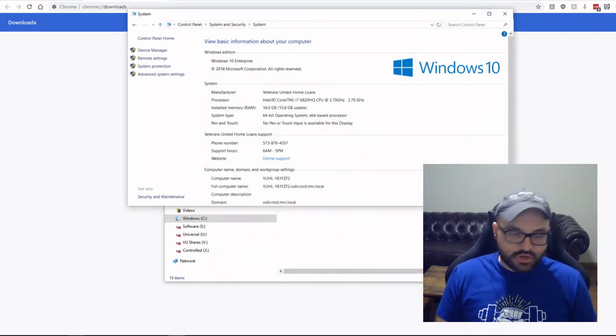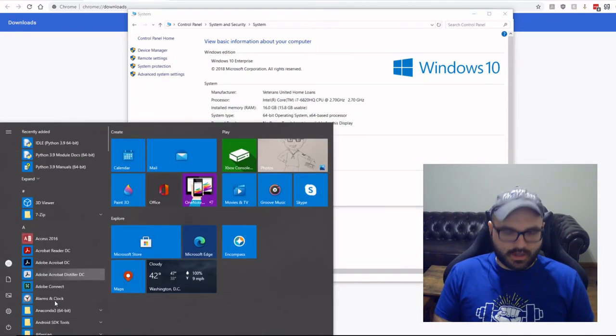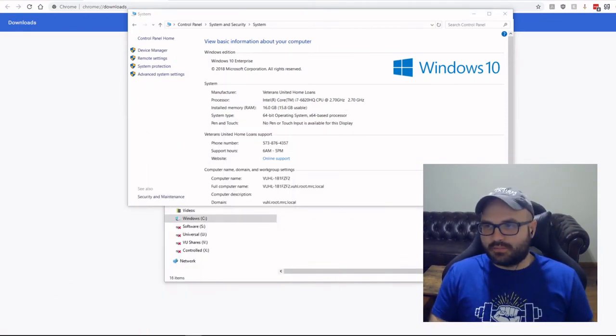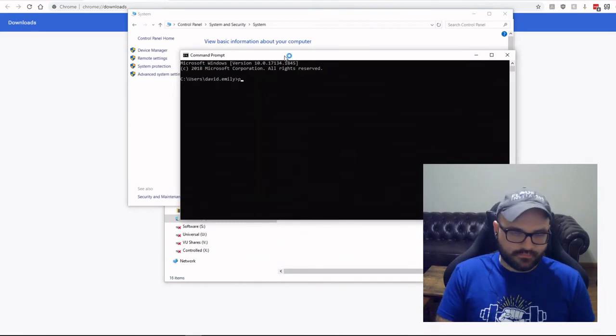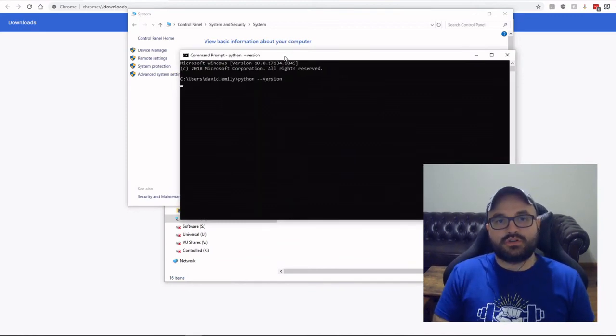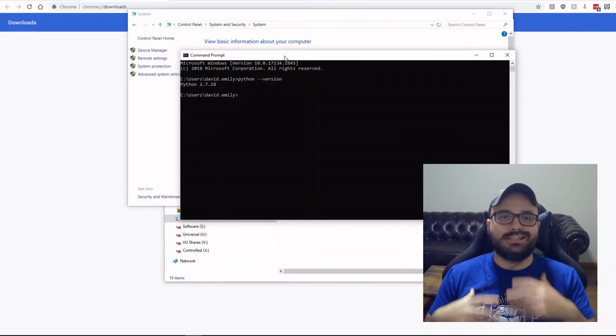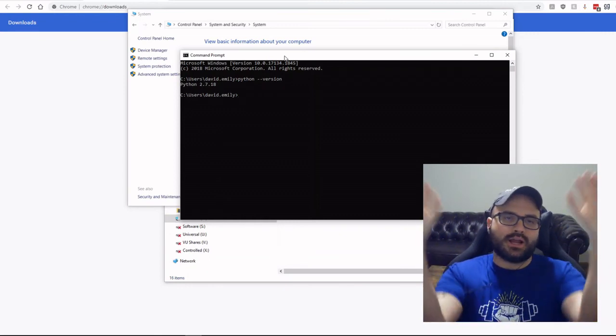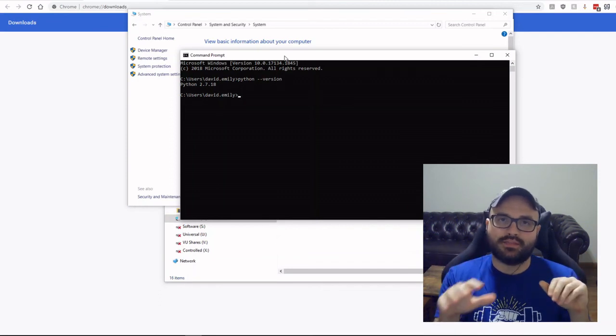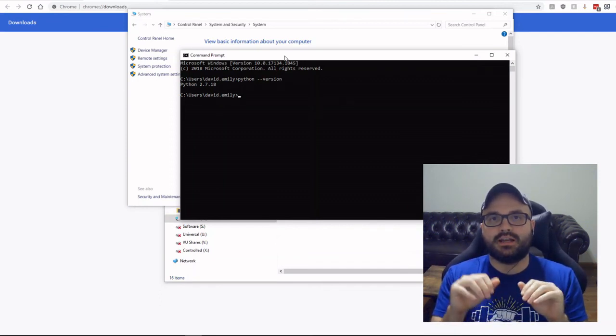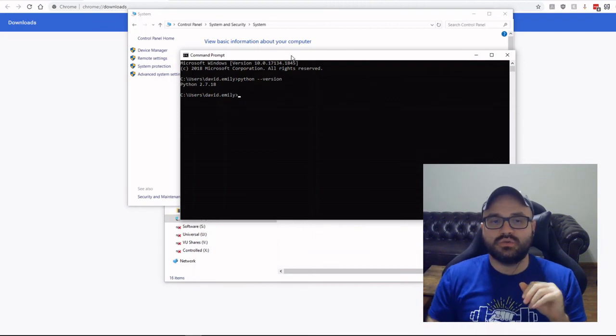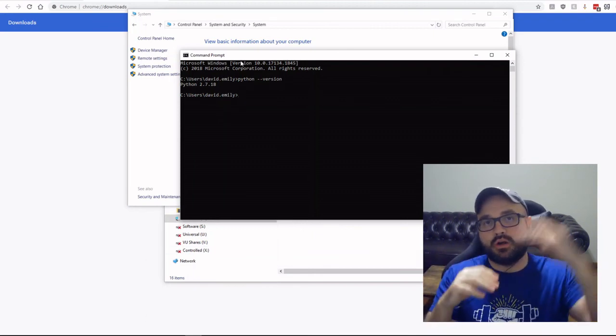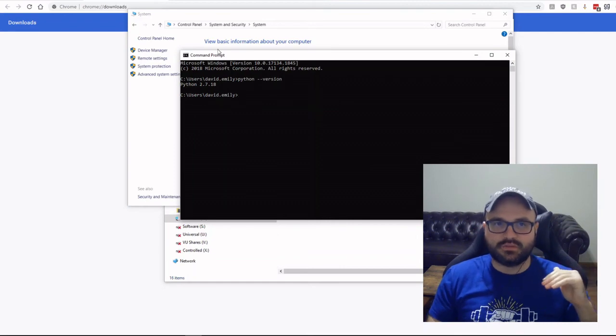And then you should be able to go back to command prompt and just type in Python, once again, hyphen hyphen version. And this should work. Unfortunately for me, it doesn't. And that's because I now have two folders in my path that I'm both calling Python. So in this case, when I type in Python, it just automatically goes to the 2.7 because it's also in the path folder above it. It works its way down through the path folder.